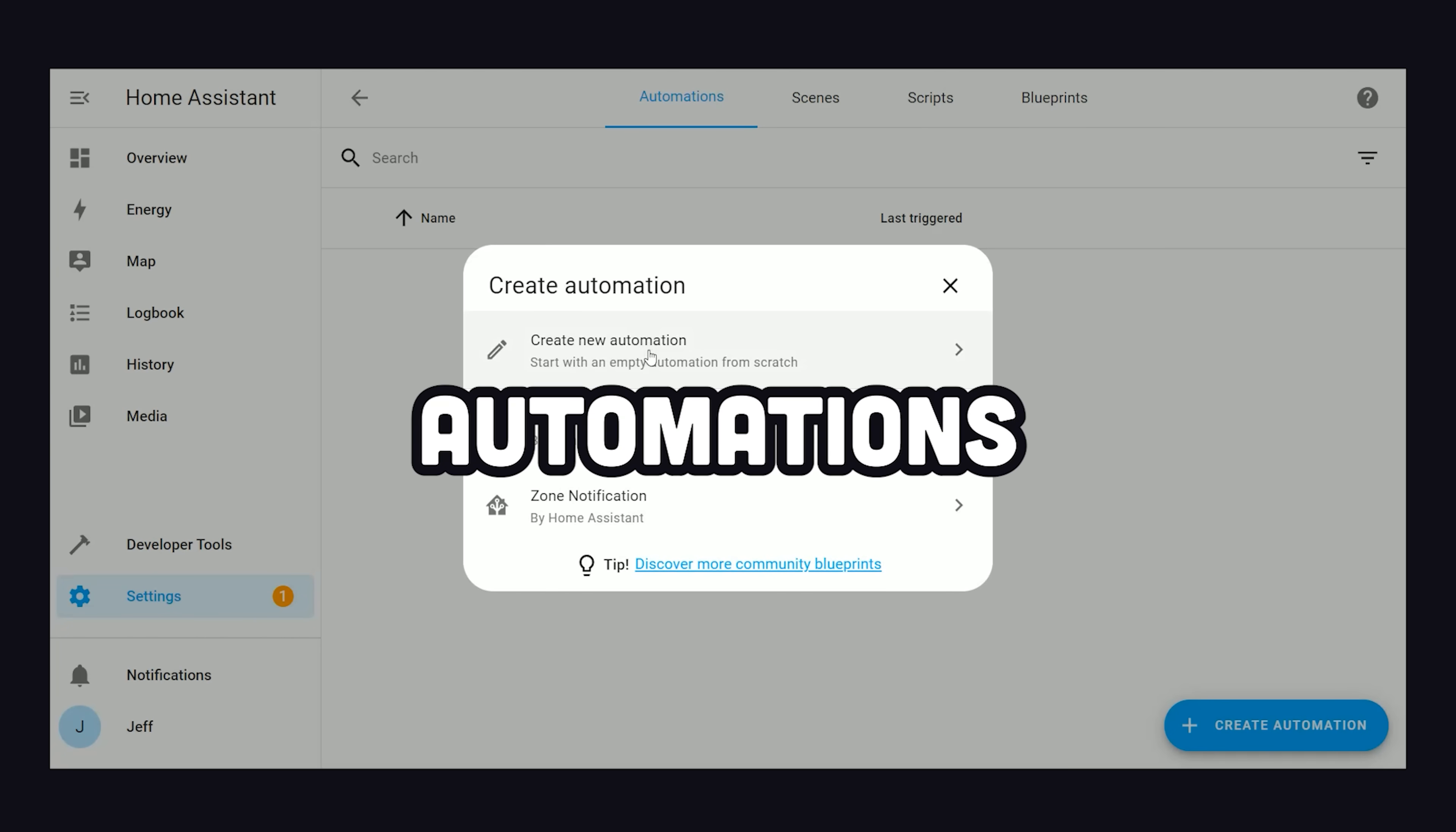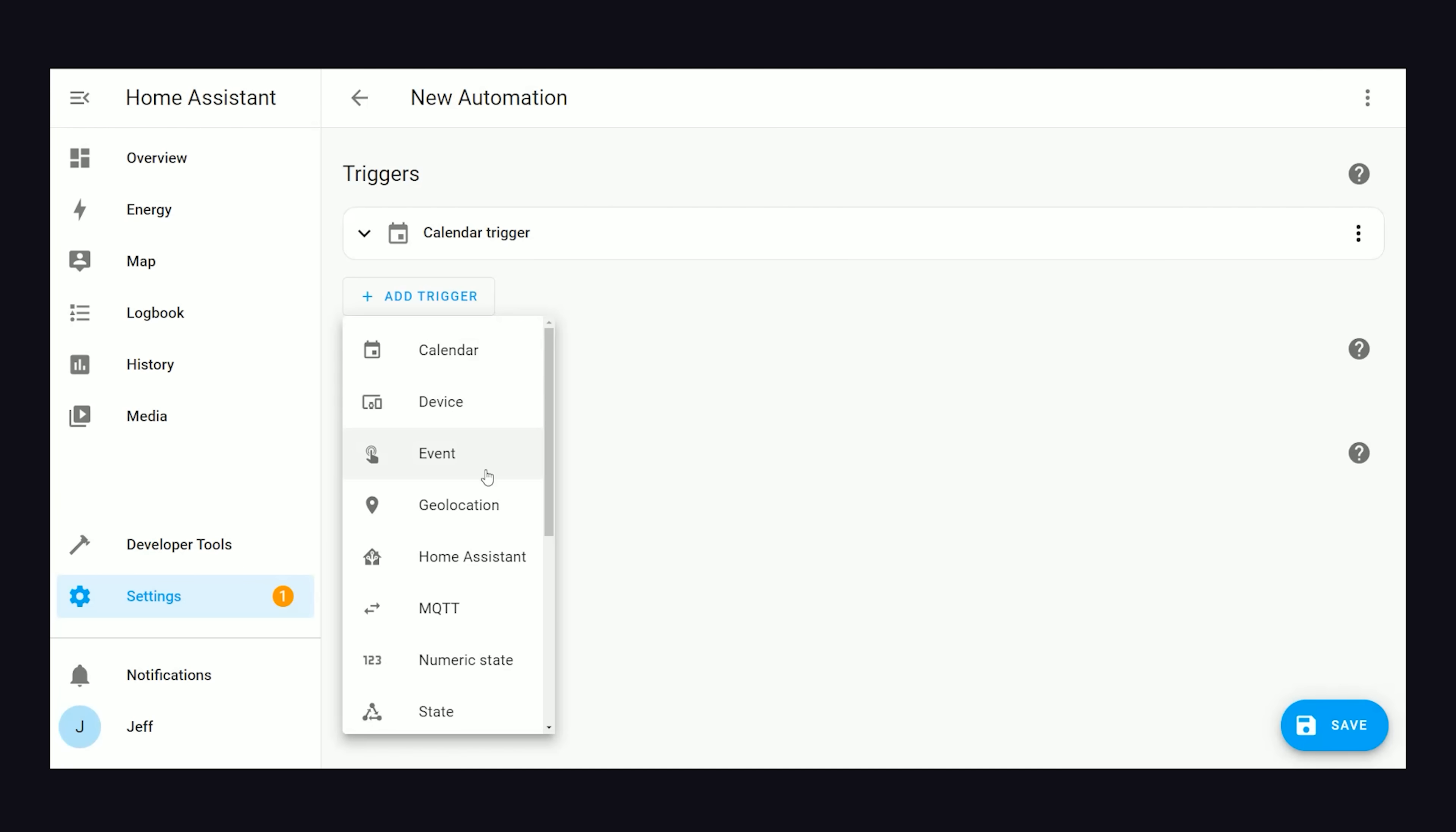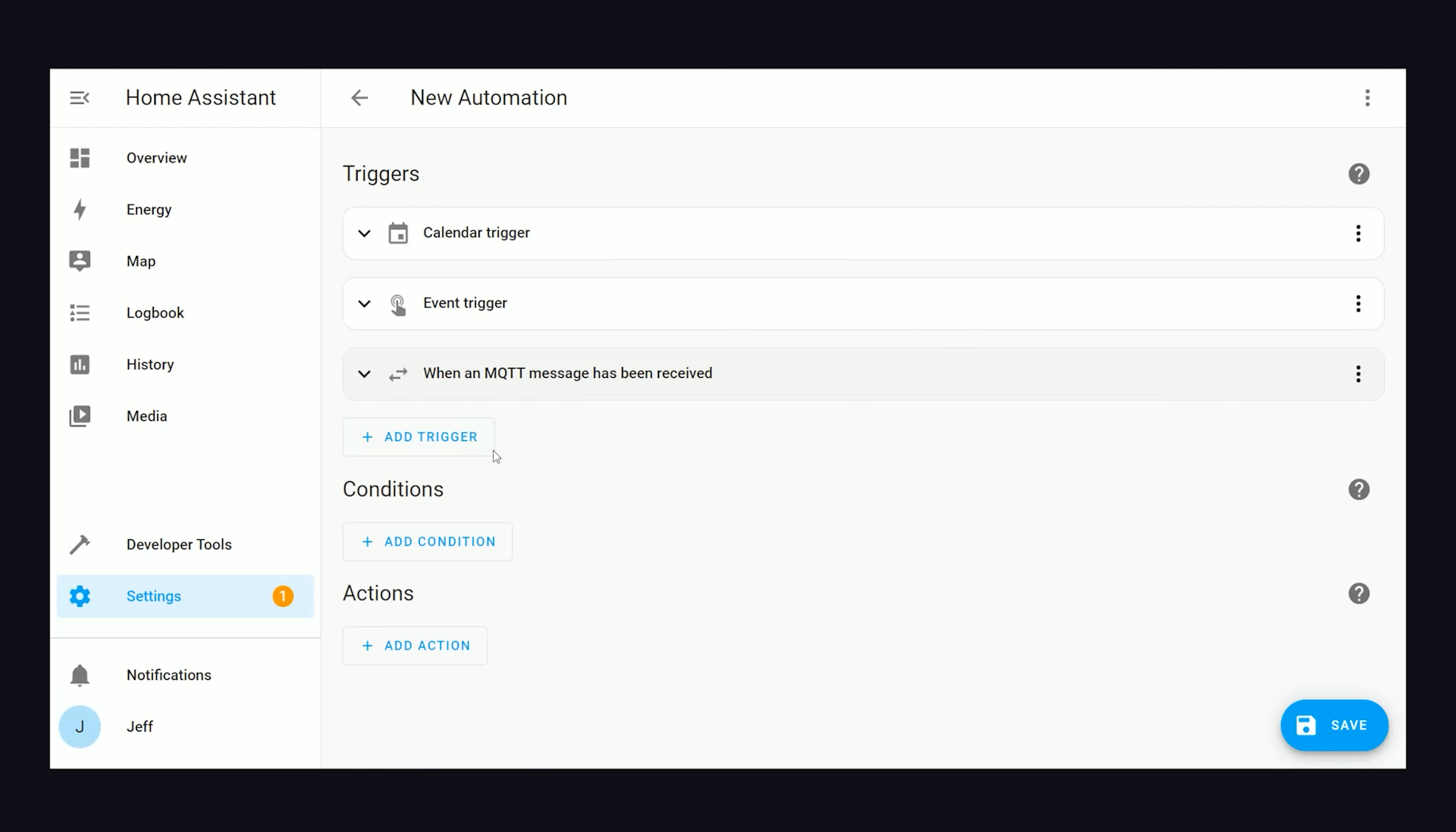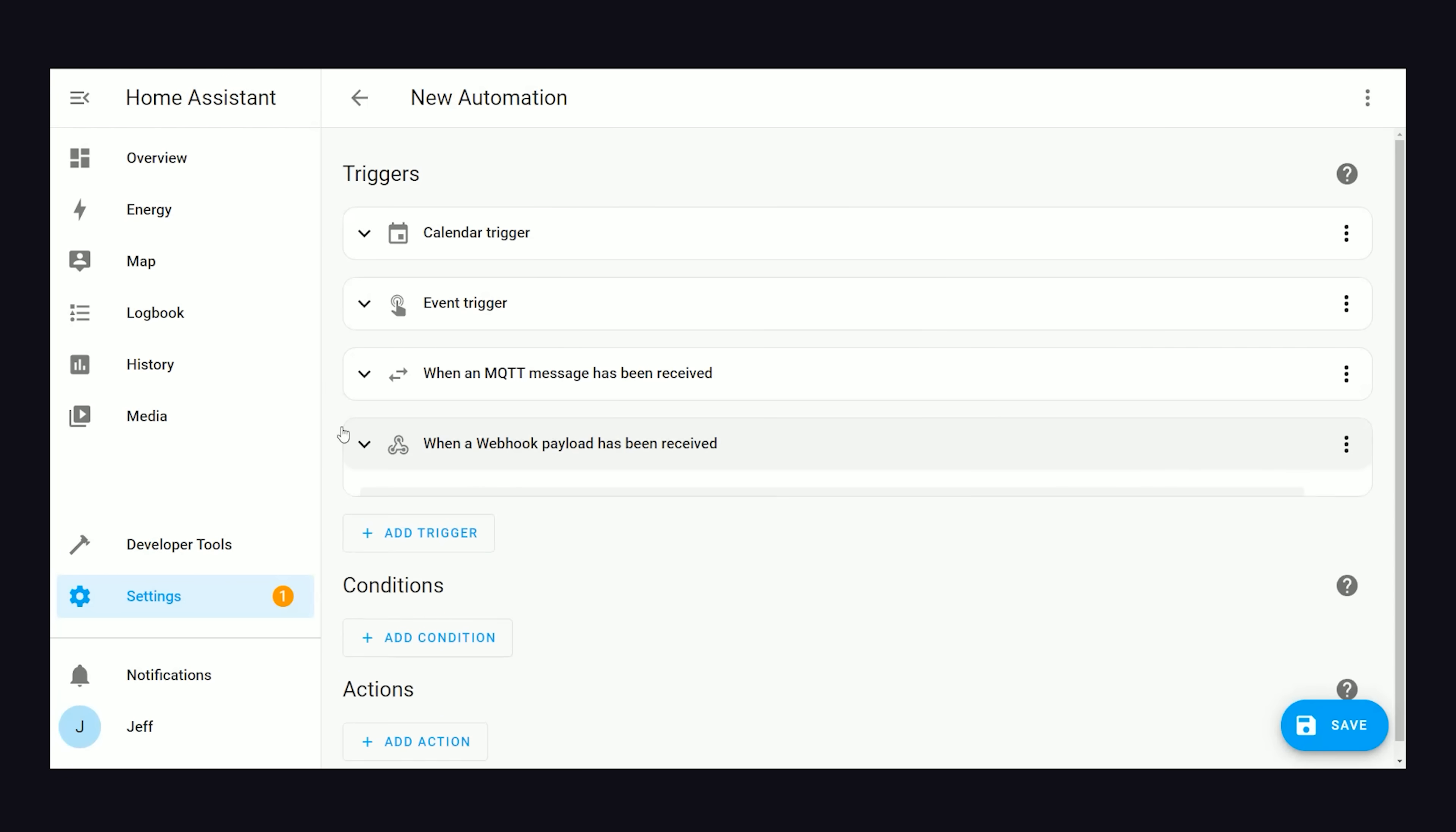If we go to the Automations tab, the first thing you'll need to automate something is a trigger. This could be a certain time on the calendar, it could be an event like when a button is clicked somewhere, it could be a message passed from some other device using MQTT, it could be a webhook from some external service, and a variety of other patterns.